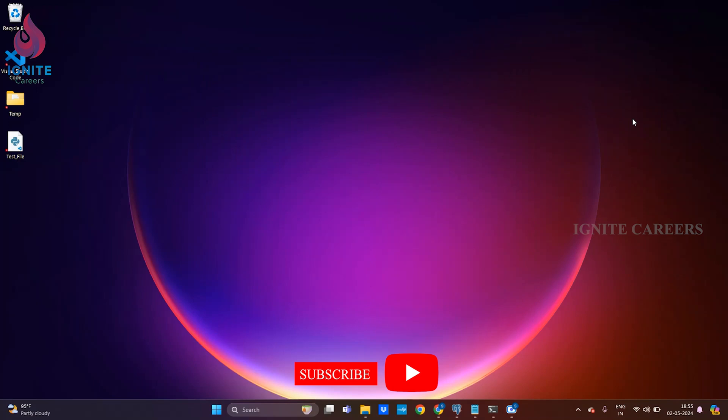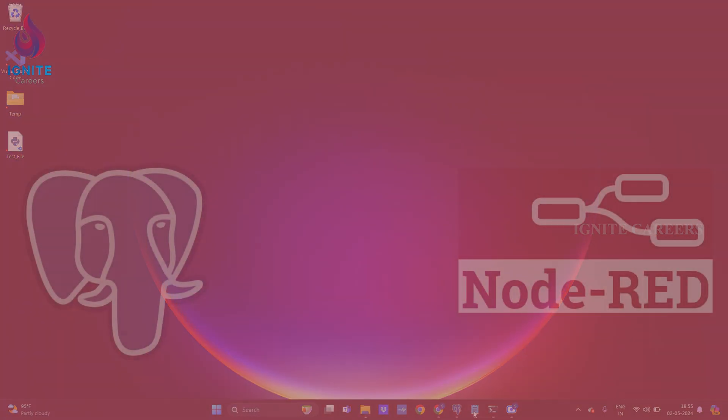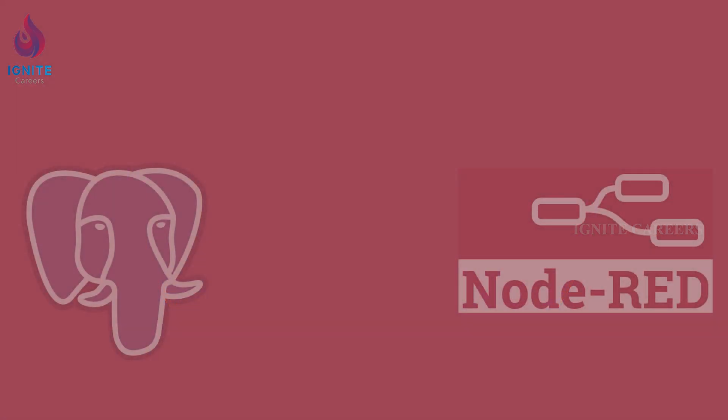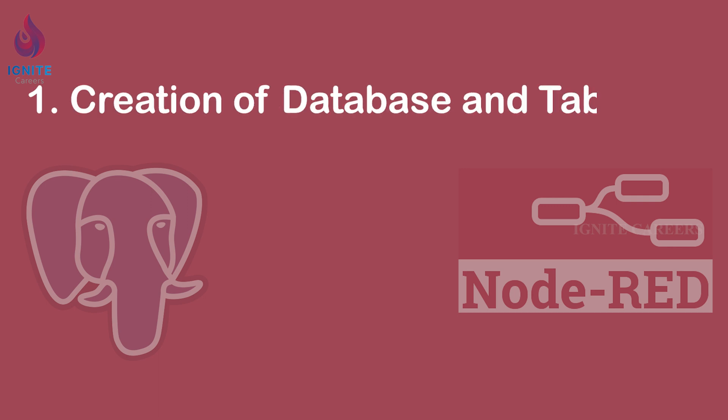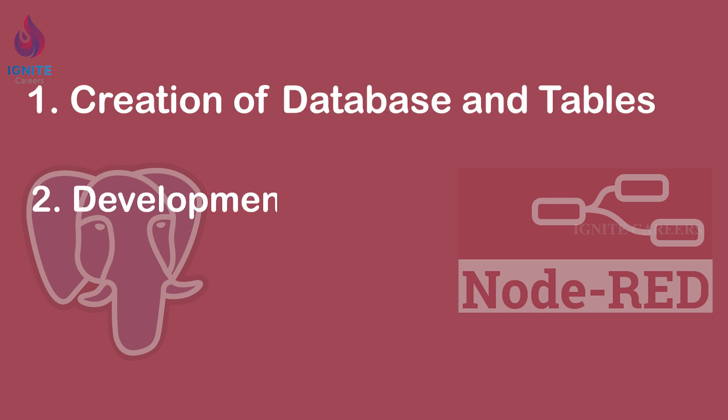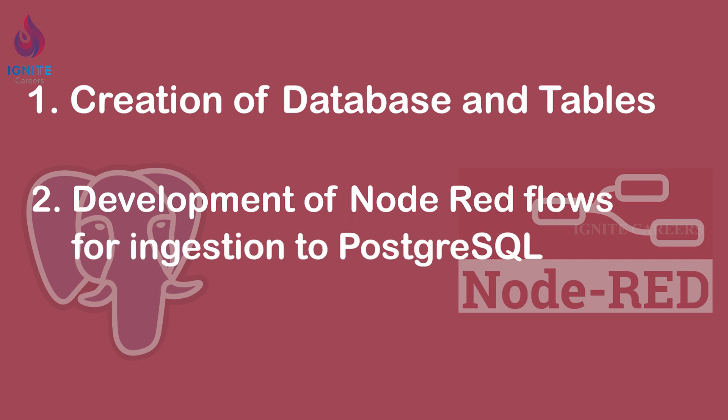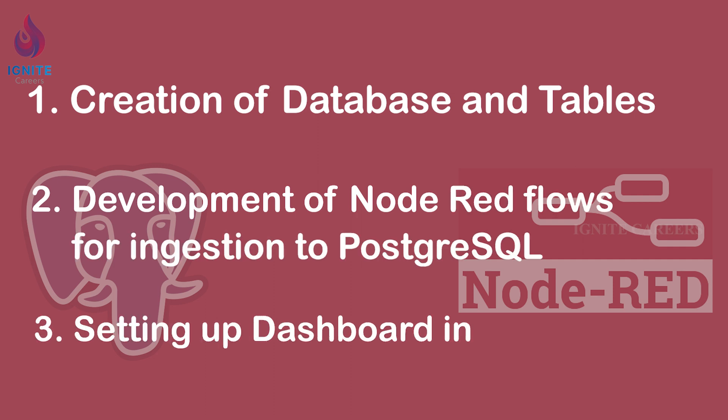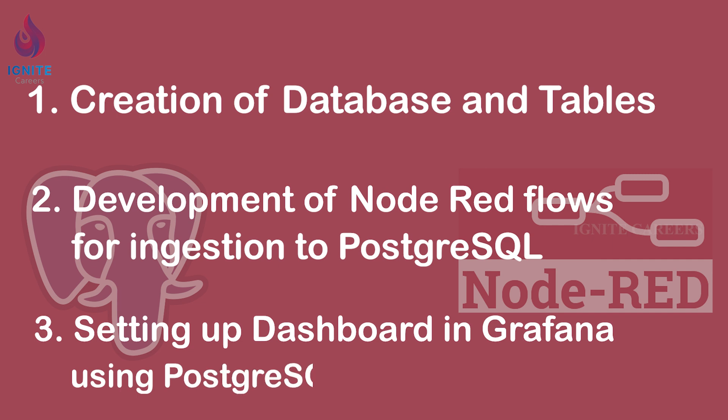We can divide this video into three sessions: first is creation of database and tables, development of Node-RED flows for data ingestion to PostgreSQL server, and setting up dashboards in Grafana using PostgreSQL as a data source.